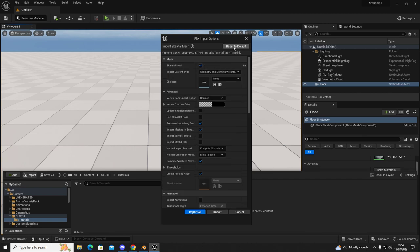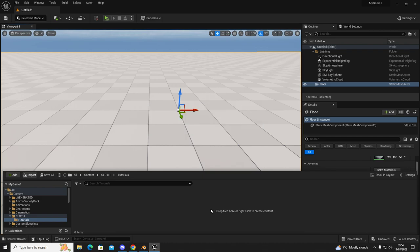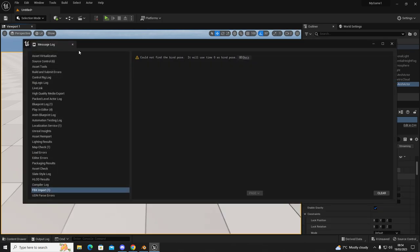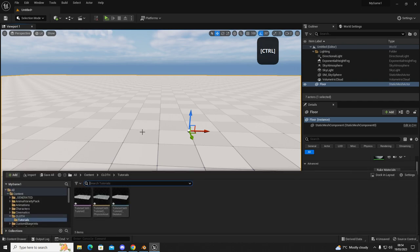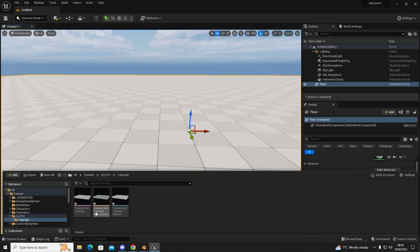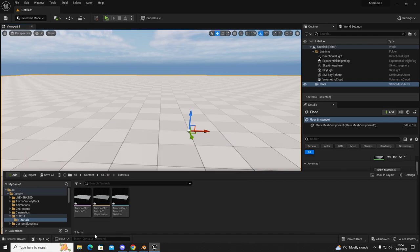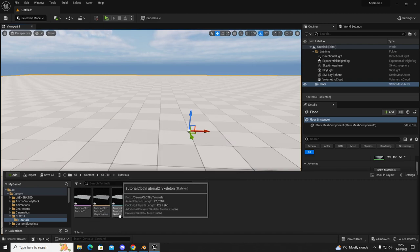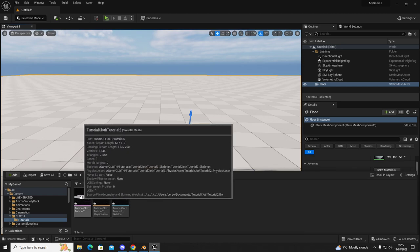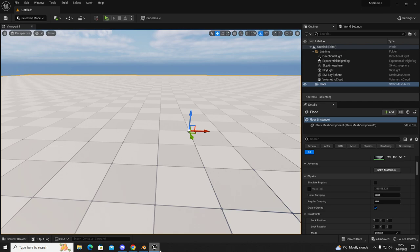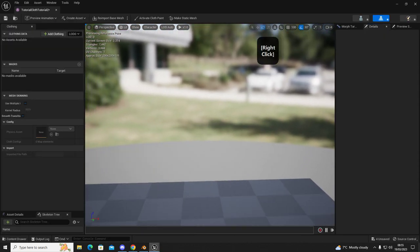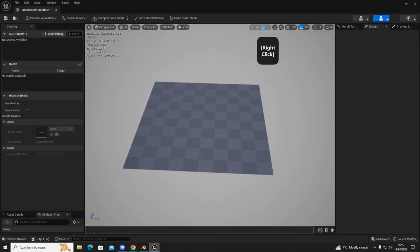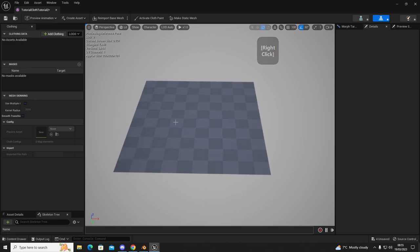We're going to click open and then we're going to click on skeletal mesh just here. Click reset to default and then click import. Once you've done that and go back into your browser you'll see three objects that have been created. So the first one we're going to do is double click on this one. You don't want to click on the one that says physics and you don't want to click on the one that says skeleton. You want to click on the skeletal mesh, double click it, open that up and then there's a few steps in here that we have to do to get it to work.